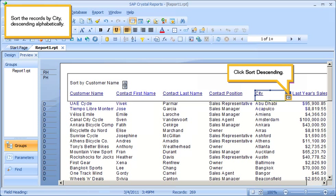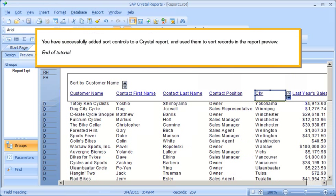Sort the records by city descending alphabetically. Click Sort Descending. You have successfully added sort controls to a crystal report and used them to sort records in the report preview. This is the end of the tutorial.